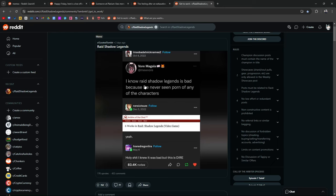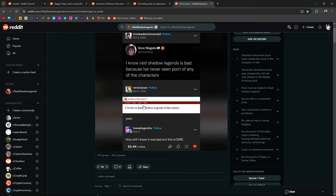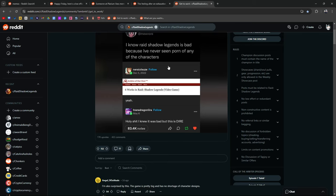Let's see. Raid Shadow Legends. I know Raid Shadow Legends is bad because I've never seen Khorne on any of the characters. I didn't know this was a thing. What is Khorne? Am I pronouncing it correctly?